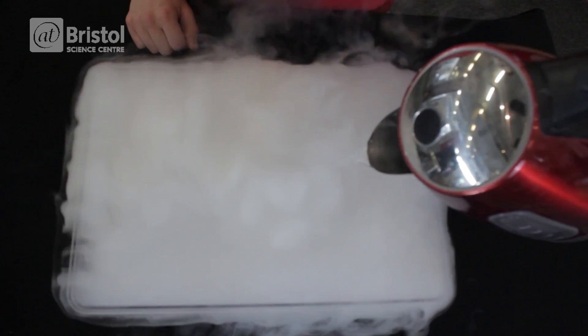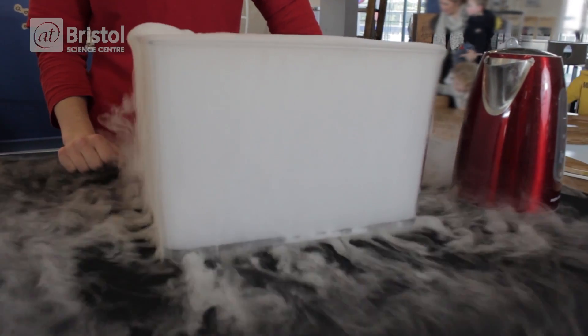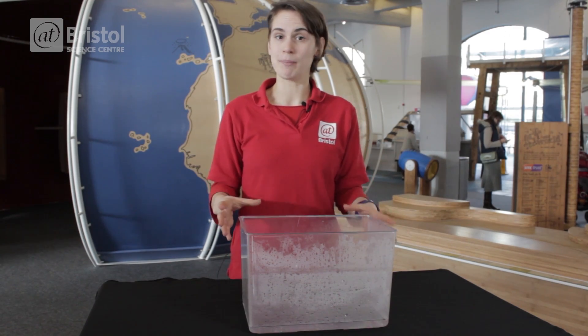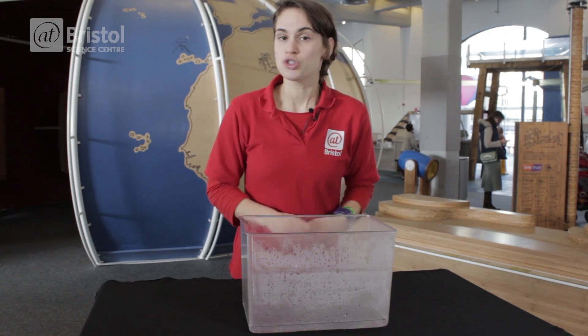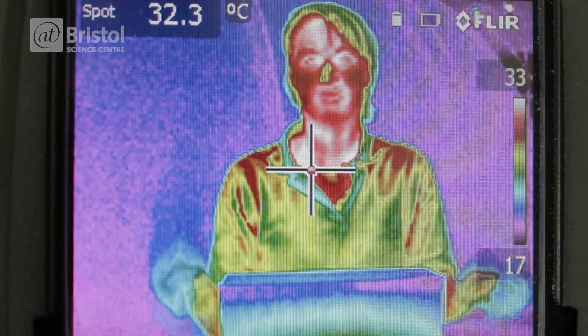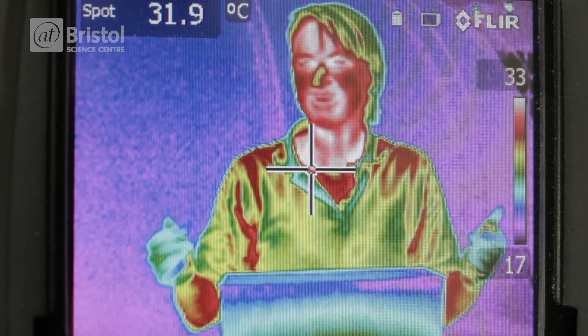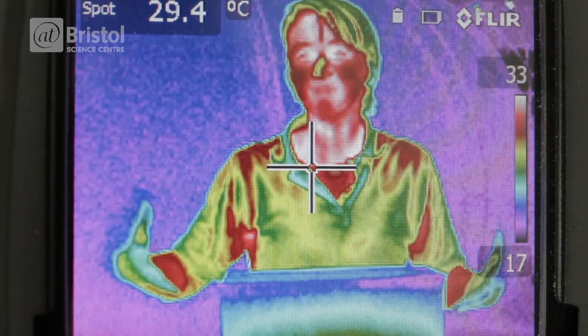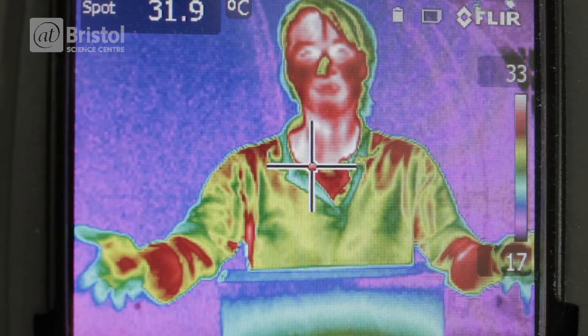So our container is now full of carbon dioxide gas, and we've waited until it's reached room temperature. If we switch back to the thermal camera, we can see that the infrared light I'm emitting can't get through.